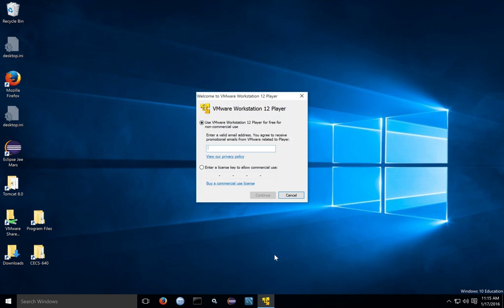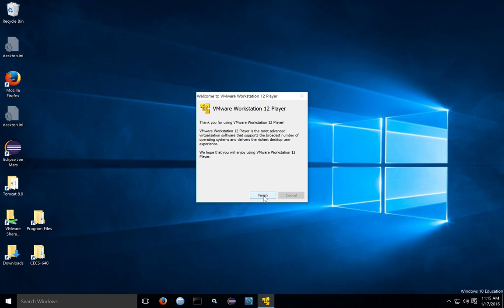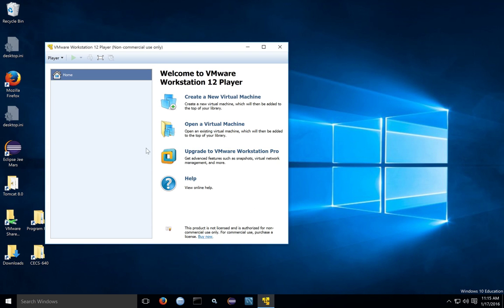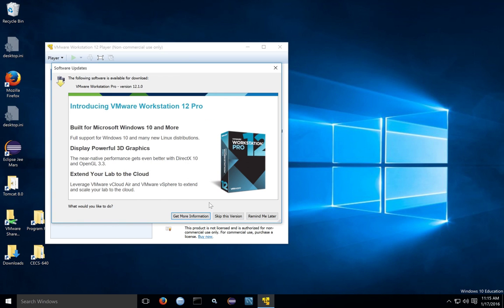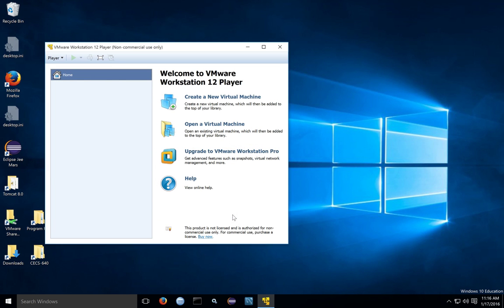You can click whichever shortcut suits you best to start up the Workstation Player. You can enter an email address to use the non-commercial use version — this is sometimes called the free version or freeware. Click Finish to register the product. Once you get the product started, you may need to click past some advertisements that pop up. These ads will occasionally appear if you're using the free version.